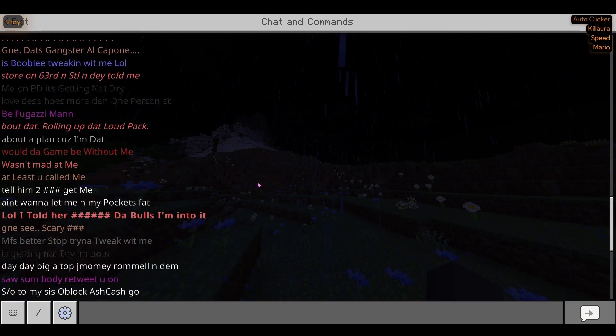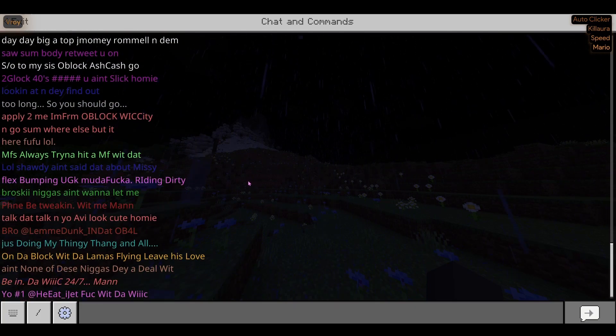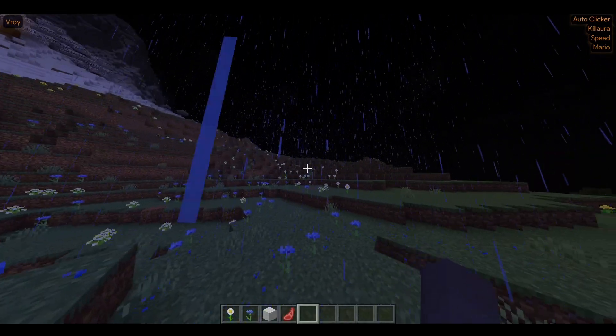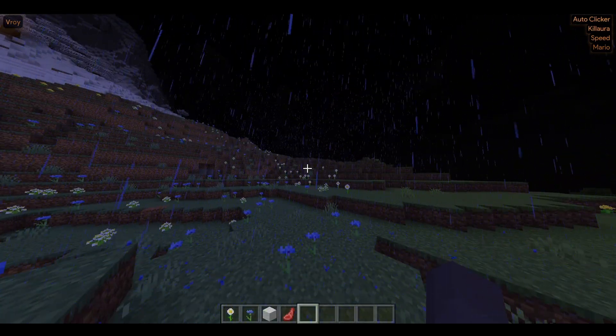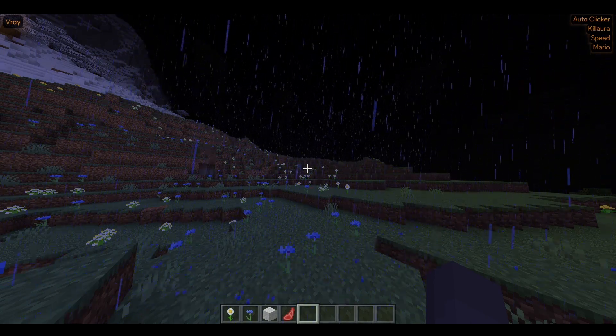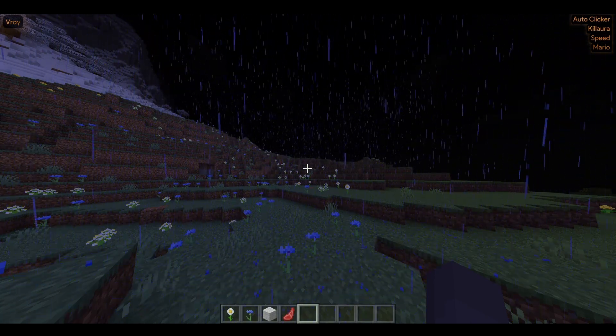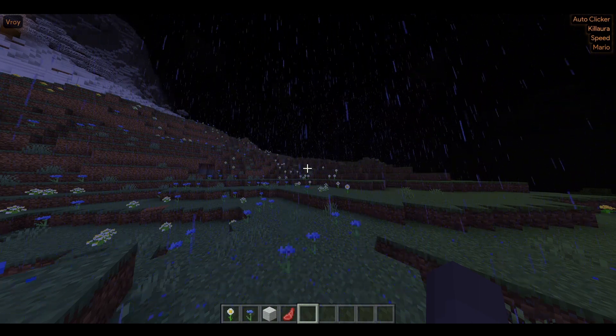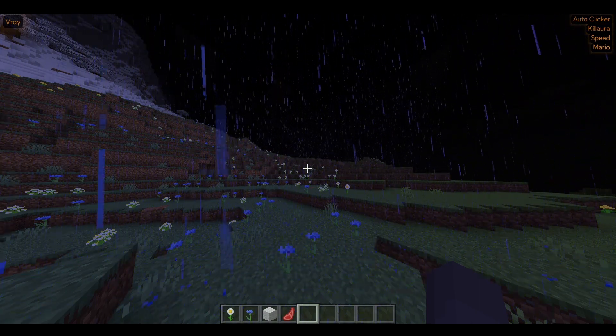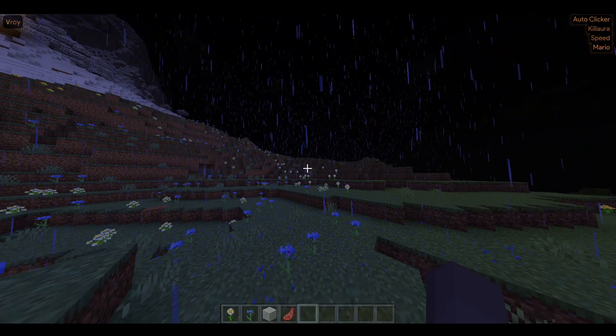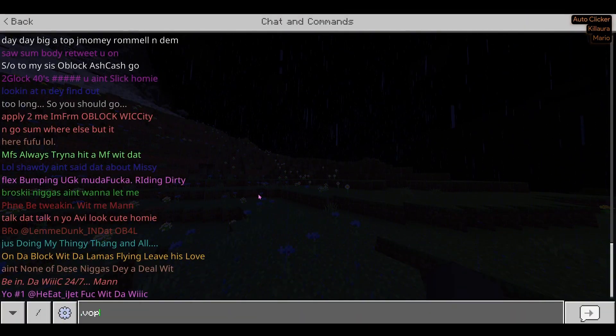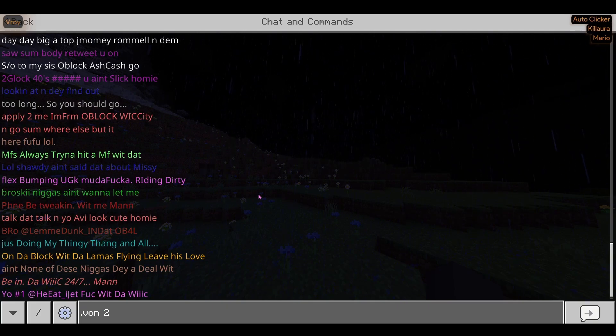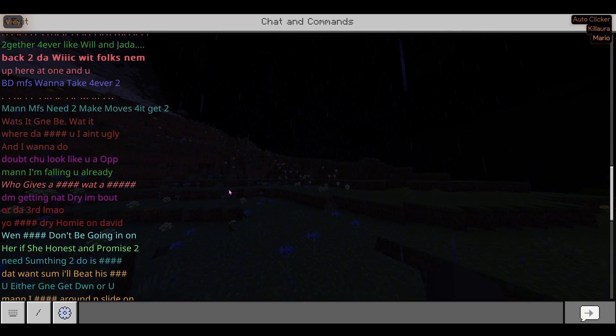Now if that doesn't sell you on Cyan, I don't know what will. All of these other clients, they can go in the trash for all I care because they are completely obsolete compared to Cyan because of this one command.